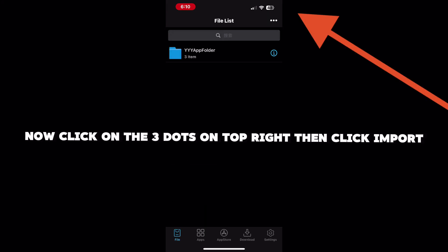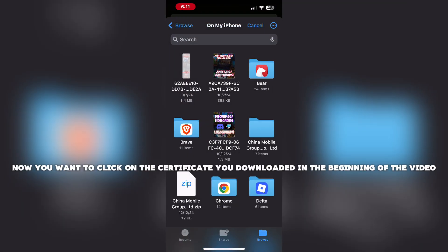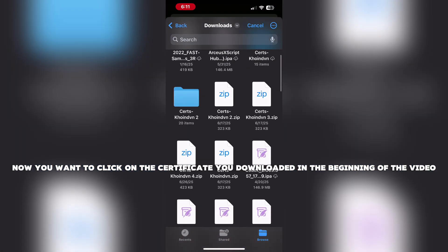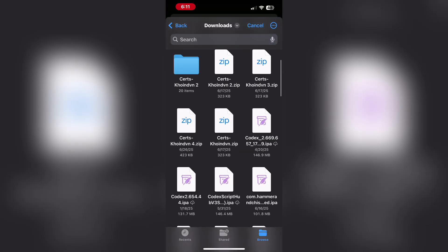Now click on the three dots on top right, then click Import. You want to click on the certificate you downloaded in the beginning of the video.